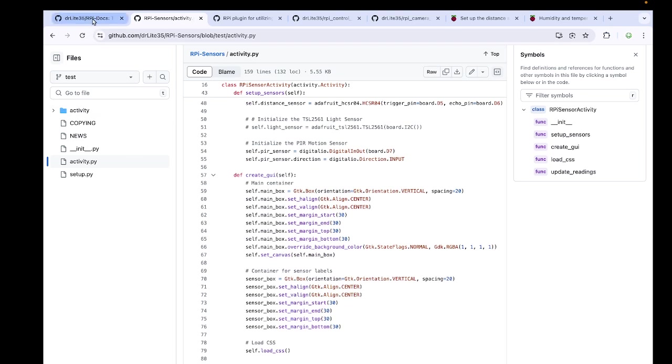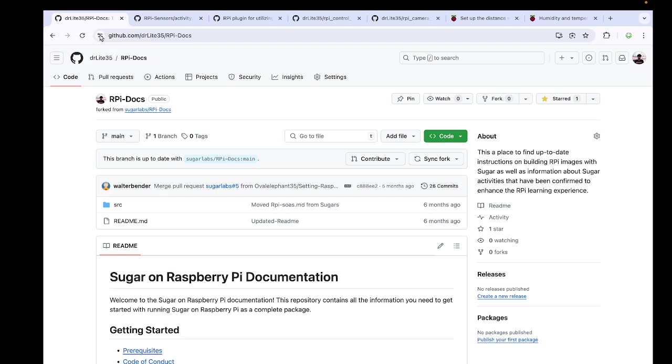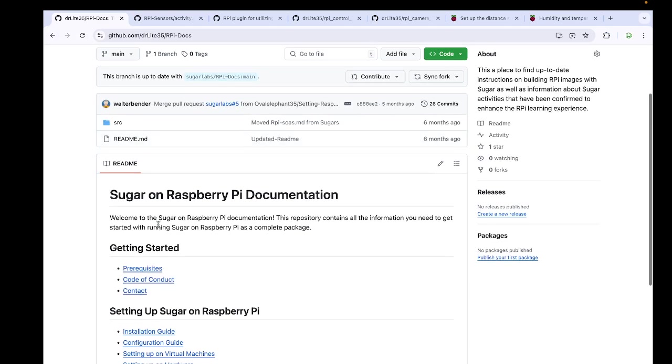Now coming onto the RPI Docs. It is very important. This covers almost everything from setting up Sugar on Raspberry Pi to installation guide to how we set up the activities, the different activities that we can set up and utilize.